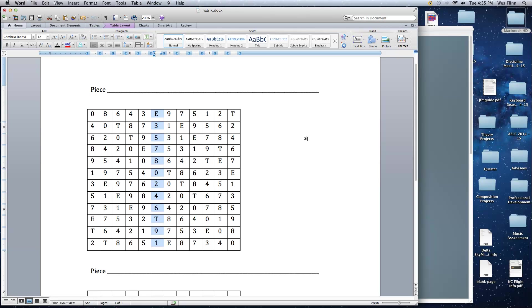This is a good introduction. We'll talk about all the various properties, and we'll also talk about how to find row forms without using matrix. But being able to construct a matrix is an important skill. So in the meantime, create tone rows, create matrices, get plenty of practice in. And I will see you in class. Thanks as always for watching. Have a great day.